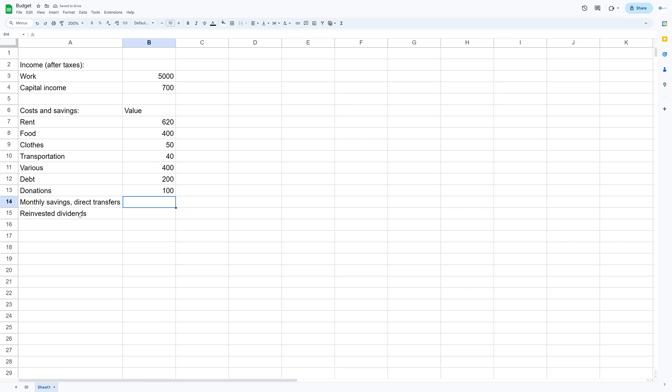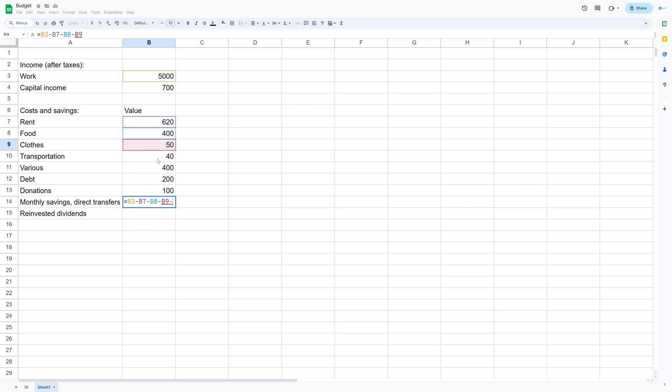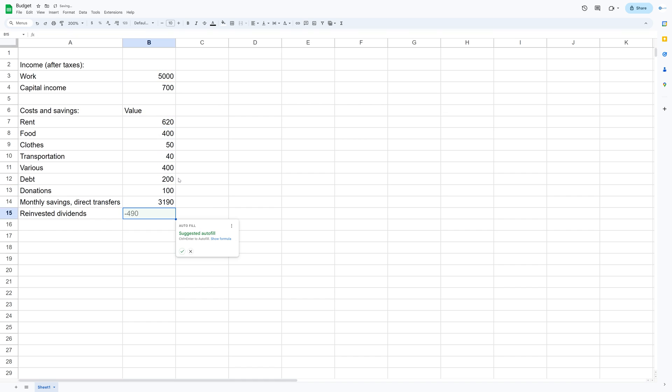And then for donations I put around $100. And then for the monthly savings you just take your income minus your costs. And if you get a negative value here you of course have to either decrease your spending or increase your income. And then for reinvested dividends I just use the capital income value.